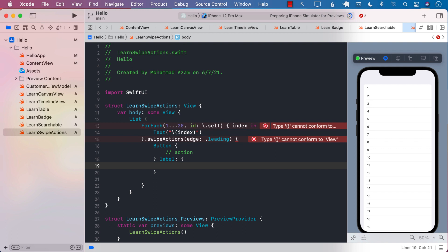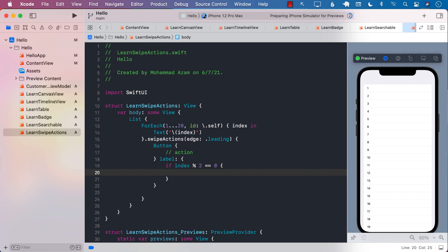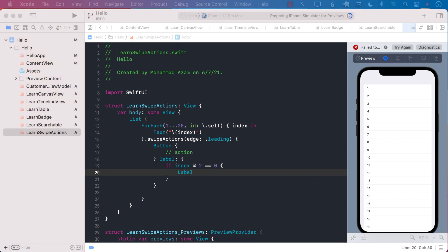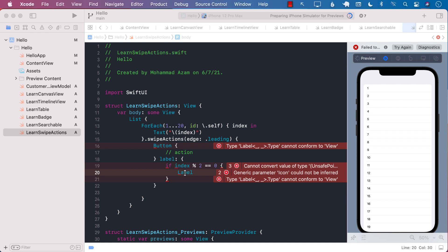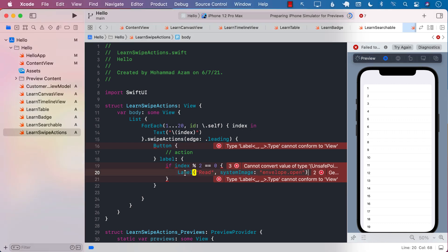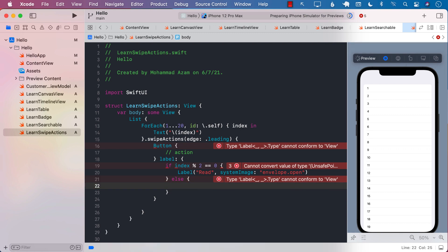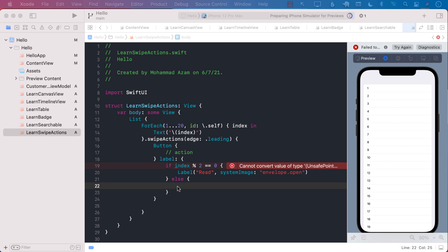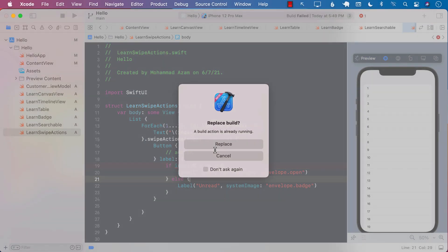And label will be dependent on whether you have checked the item or the envelope or not. So just going to check even odd number. So index divided by two, if it's zero, then I will return a different kind of a label, which means that the envelope has been opened. Else, we are going to return that it is unread. Maybe we're making some sort of a mail application or something like this.